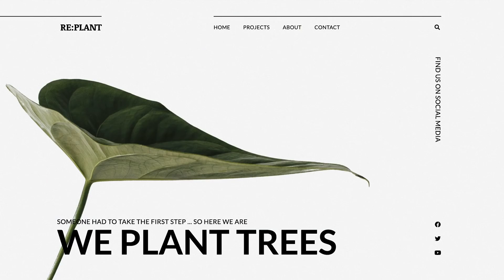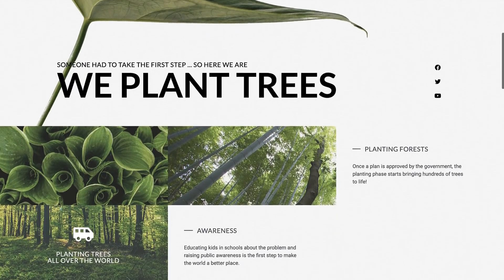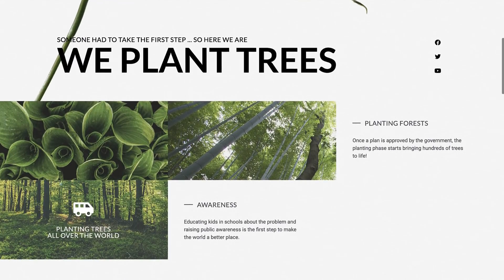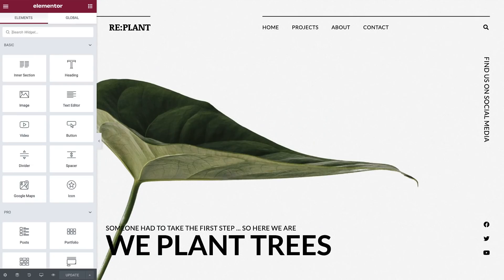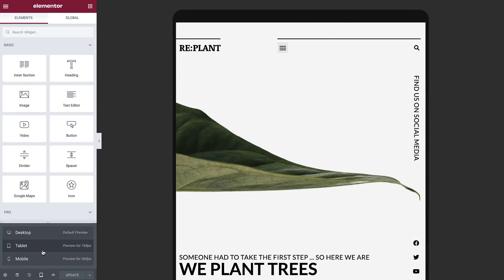Now that we understand what a responsive website is and know how to navigate between Elementor's viewports, let's make our website responsive. I have my homepage here, designed in desktop mode, and it's time to see how it looks on tablet and mobile. Select the tablet icon to preview the website in the tablet viewport. As you can see, a lot of things appear different at this size.